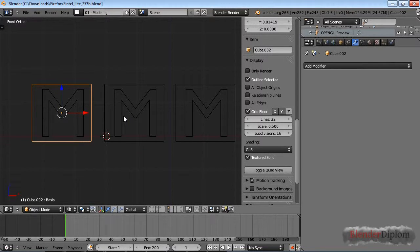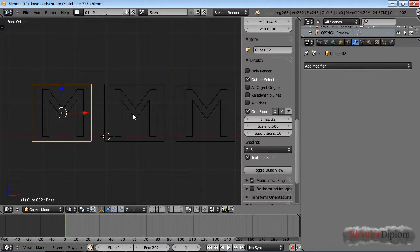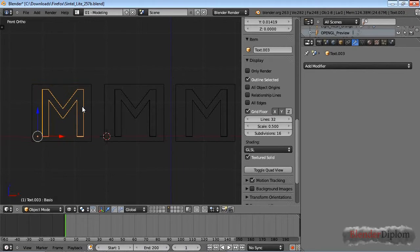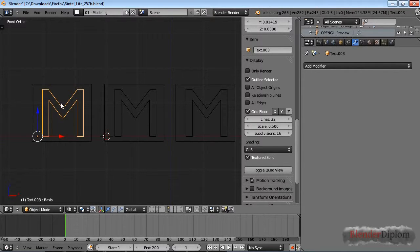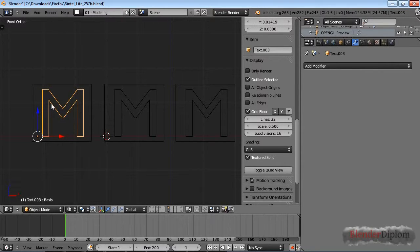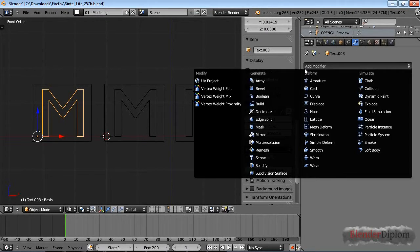This chapter is about the mesh deform modifier, which works in a lot of ways like the lattice modifier that I have discussed in a previous chapter. If you want to add a mesh deform modifier you need to select a mesh. It does not work with a lattice, for example. I had to press alt-c to convert this into a mesh.